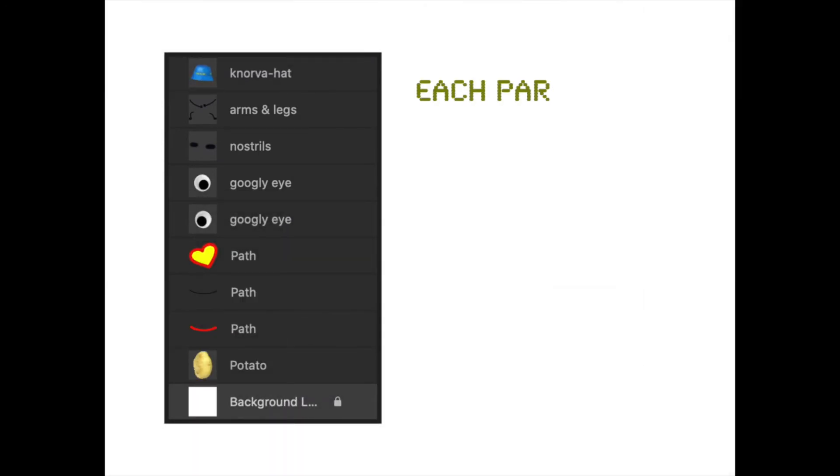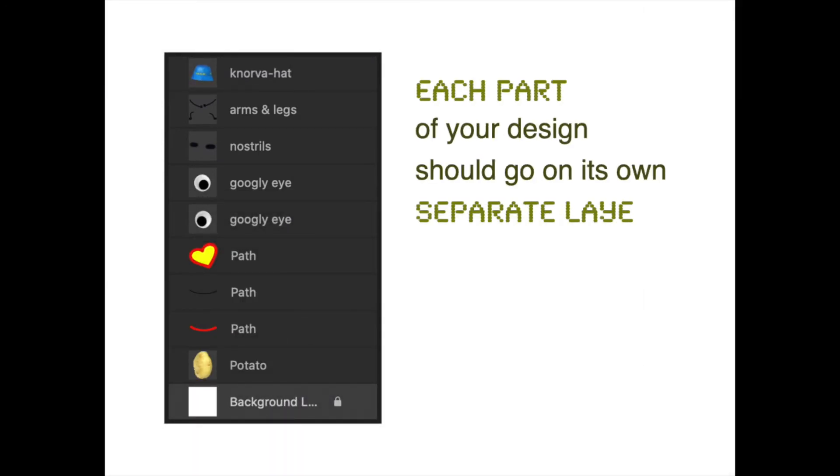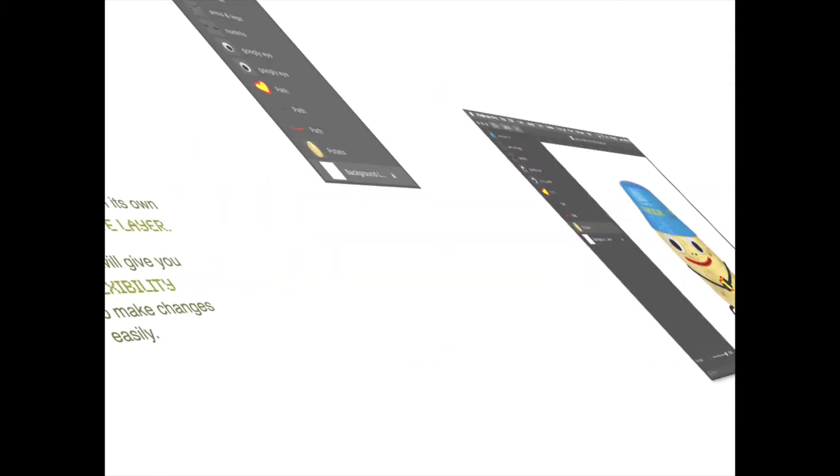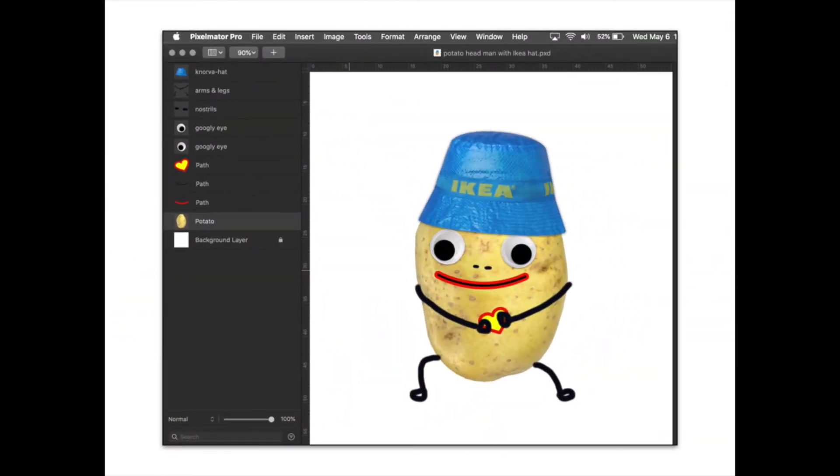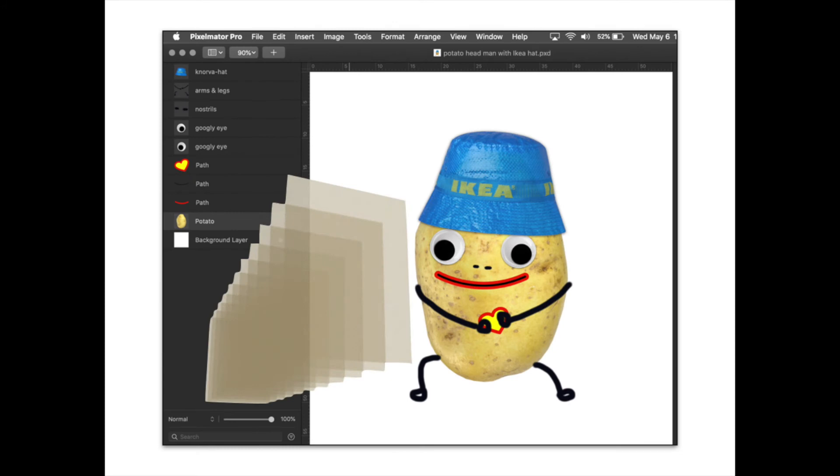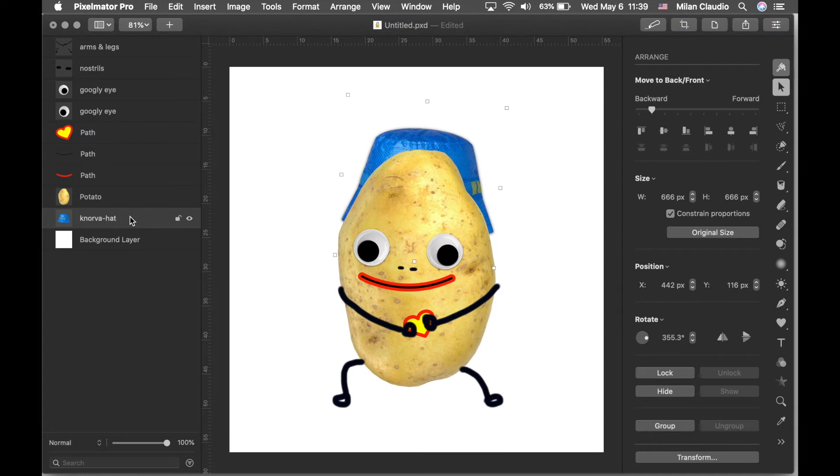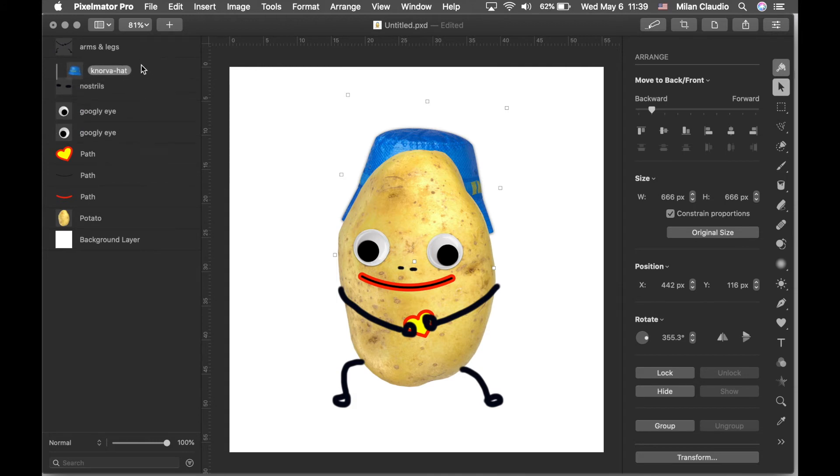Layers are another important concept to understand. You generally would want to have each part of your design on its own separate layer. And that will give you a lot of flexibility and make it very easy to make changes later if you need to. You can think of layers as kind of clear sheets of glass that are stacked on top of each other. And whatever you put on the top layer could potentially hide whatever is below it if they overlap. But you can easily change the order of the layers just by dragging and dropping.